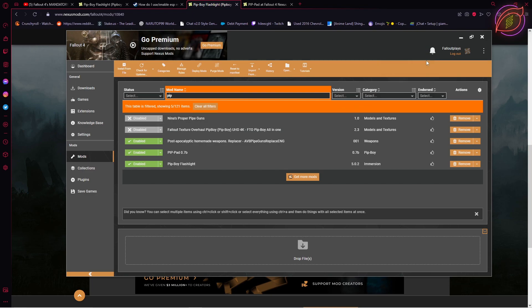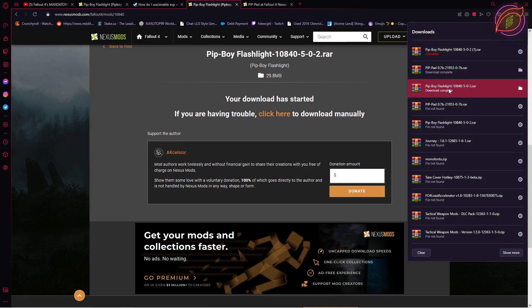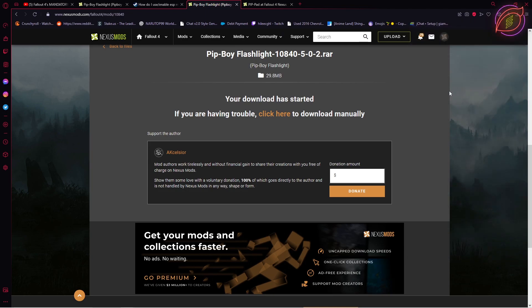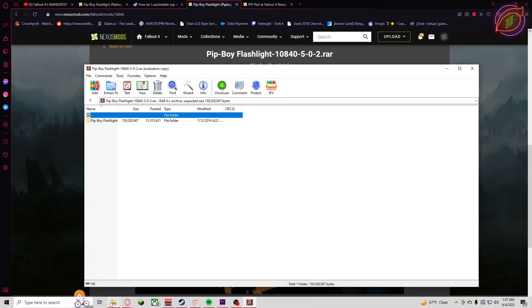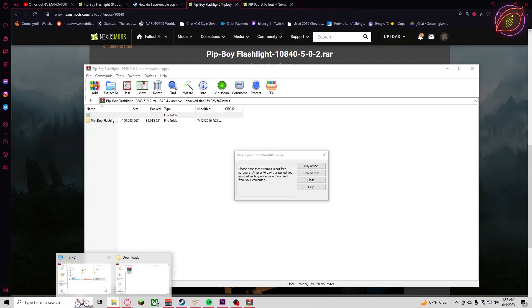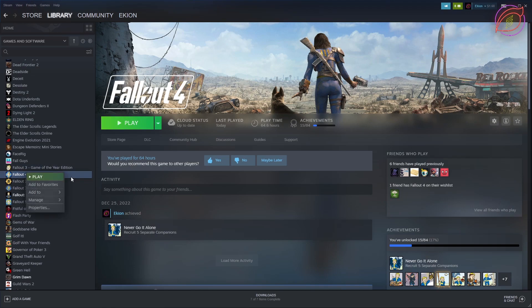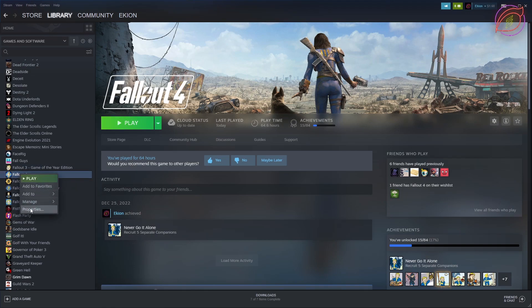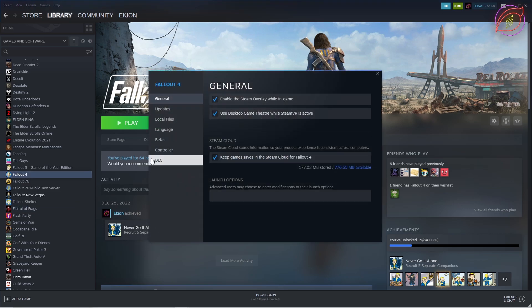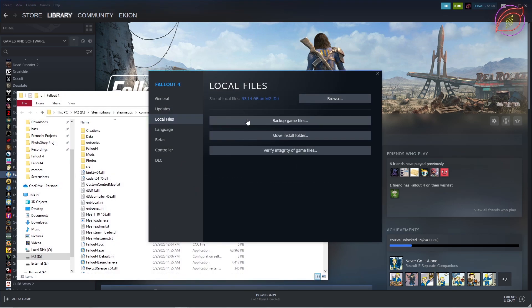Once that's done, all the errors should clear, but that's not the final step. Your final step, and this is the most important step to get this to work, is to open up your pip boy flashlight mod folder and go into your Fallout game folder. To get there, go to Steam, Fallout 4, Properties, Local Files, Browse.